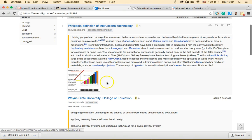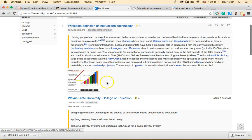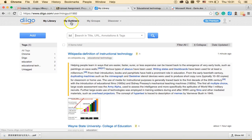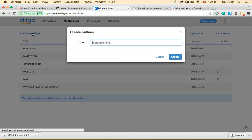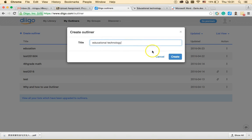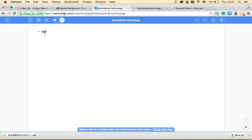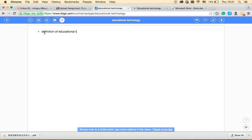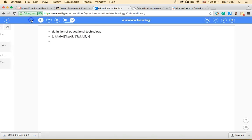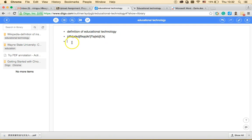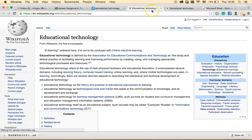So that's how you use Diigo to bookmark websites, assign tags, and attach annotations and screenshots. Another feature is Outliners — I'll click 'My Outliners' and create a new one with a title like 'educational technology.' This is my research topic. I click Create, add a section like 'definition of educational technology,' write a description, and then click 'Add Diigo Item' to link one of my bookmarked websites — like the Wikipedia page I just bookmarked.